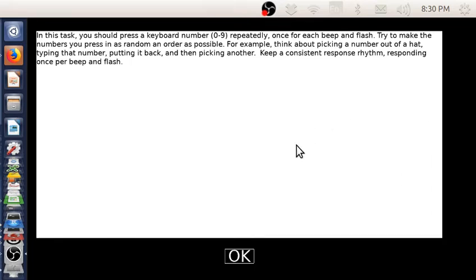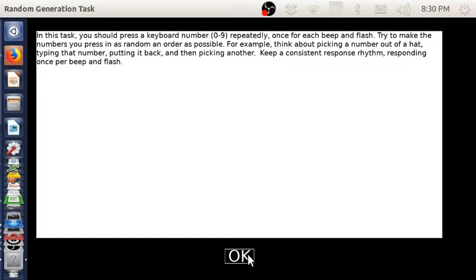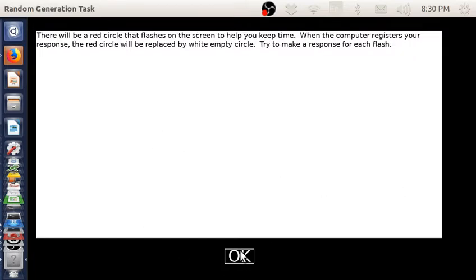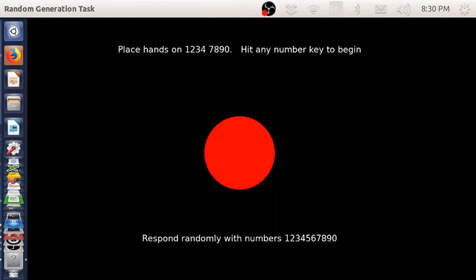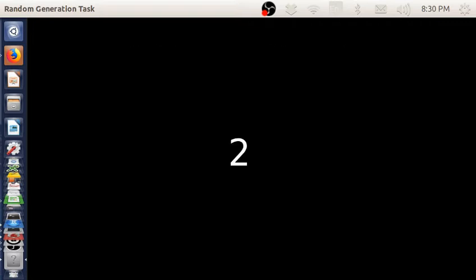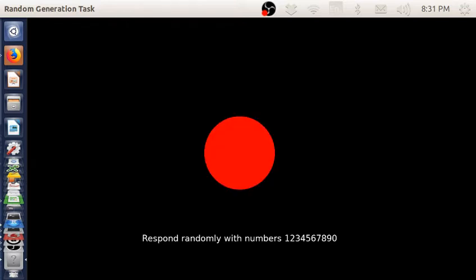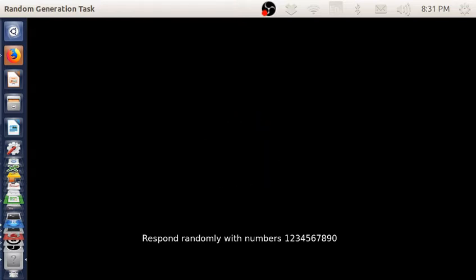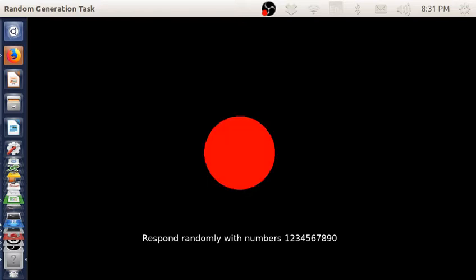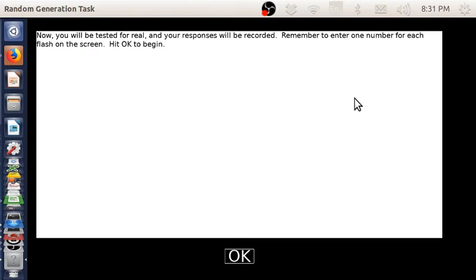This is the Pebble random generation task. I'll go through the instructions. Basically, the goal of this task is to watch the flash, and on each flash you give a response by hitting one of the number keys.